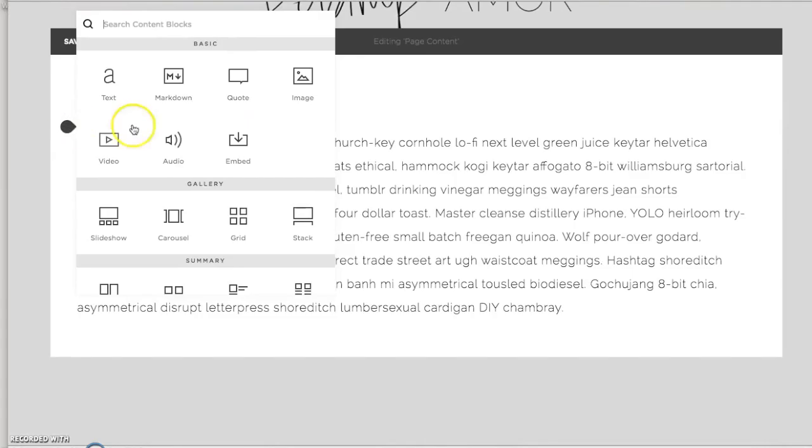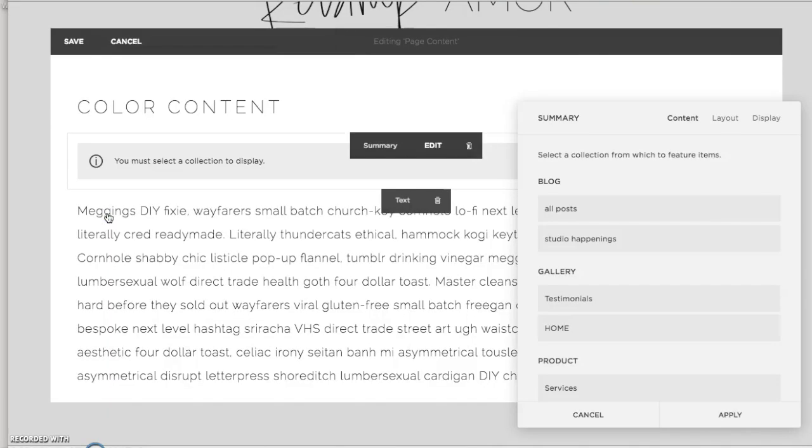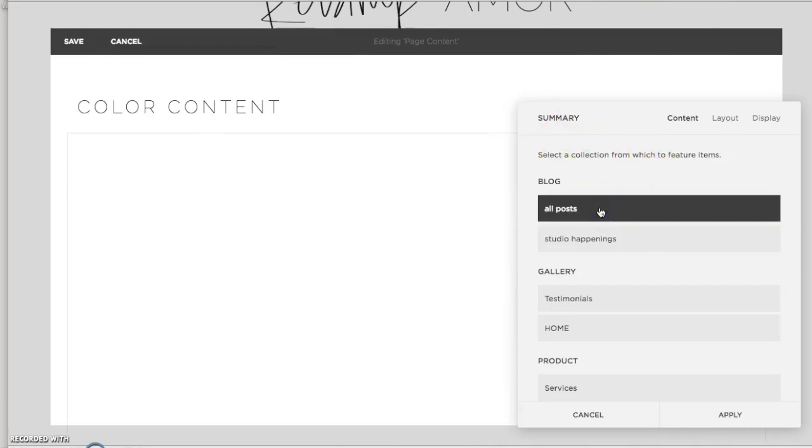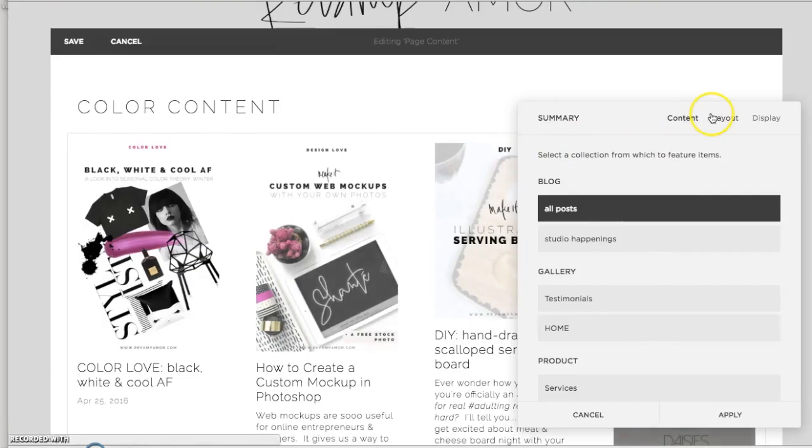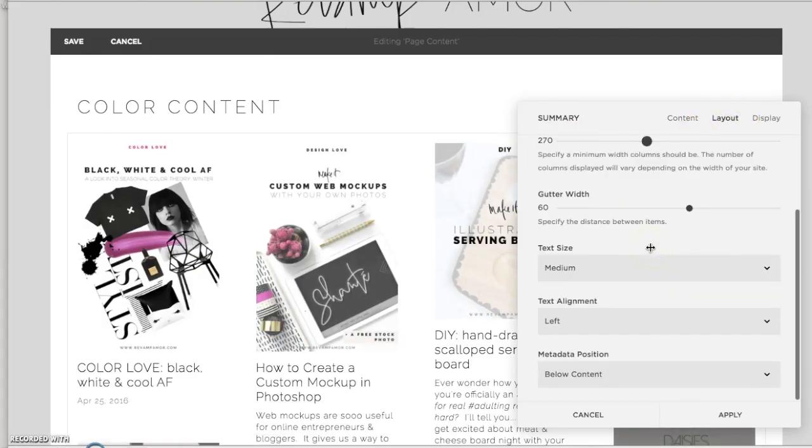You can add a summary block. Make sure that you're choosing summary and not gallery. We'll start with the wall. So select all posts. It's going to give you all of the posts on your blog.